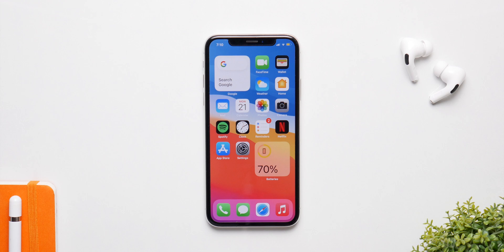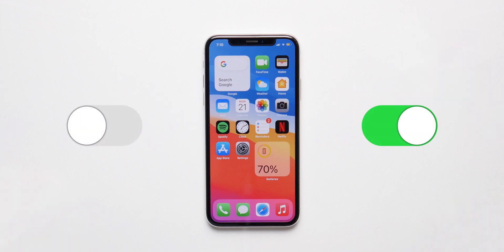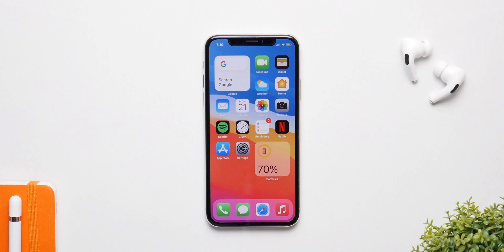iOS 14 is an amazing update with some amazing new features, but in this video I'm going to show you some settings that you need to change right now to have a better experience in iOS 14.